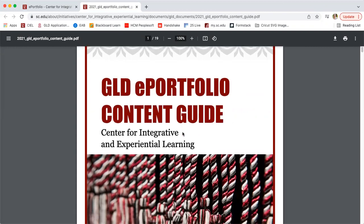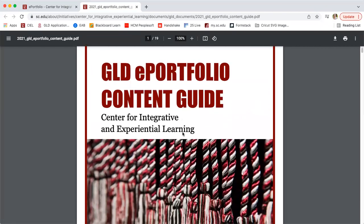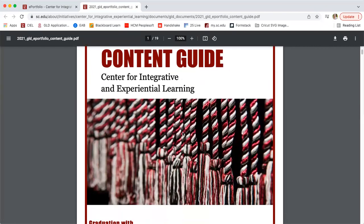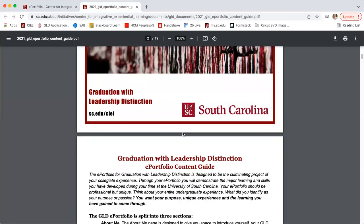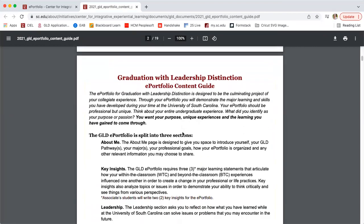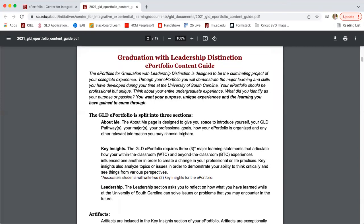You can find this document on our website, but if you remember from our overview video, this is really all of the information that you need to be successful in the ePortfolio. So just as an overview again, a refresher.